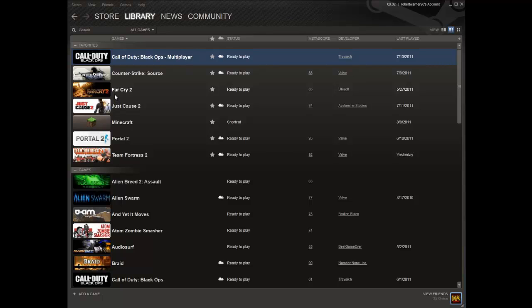This is the program we use to make maps for Source games like Team Fortress 2, Counter-Strike Source, Half-Life 2, etc.